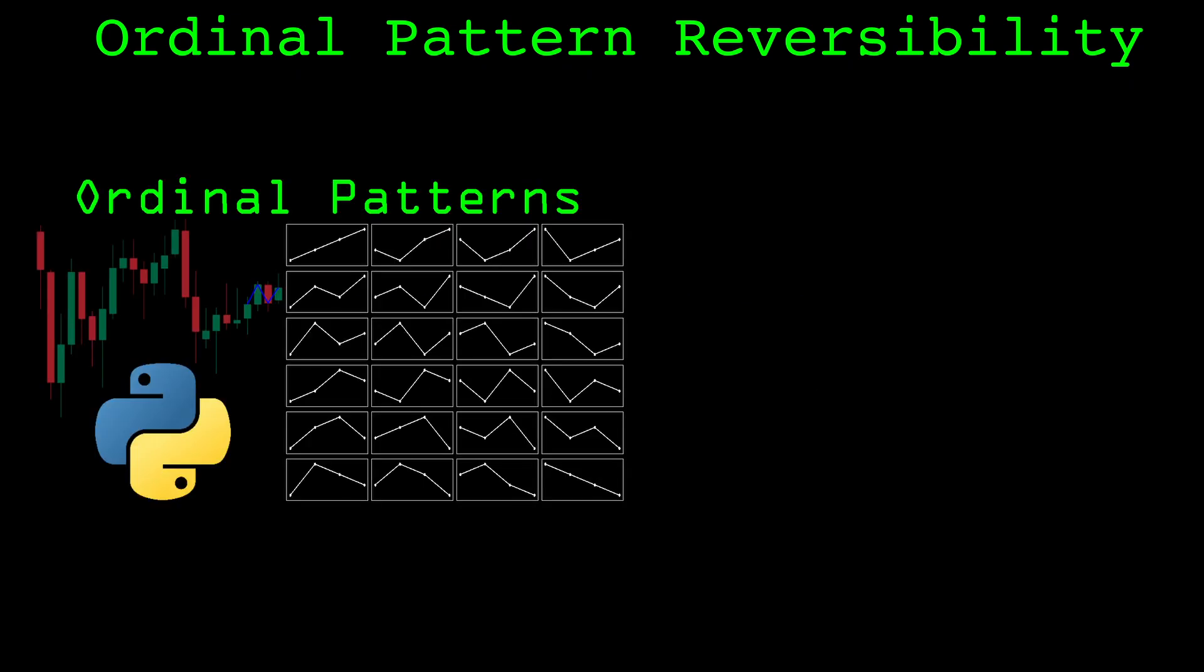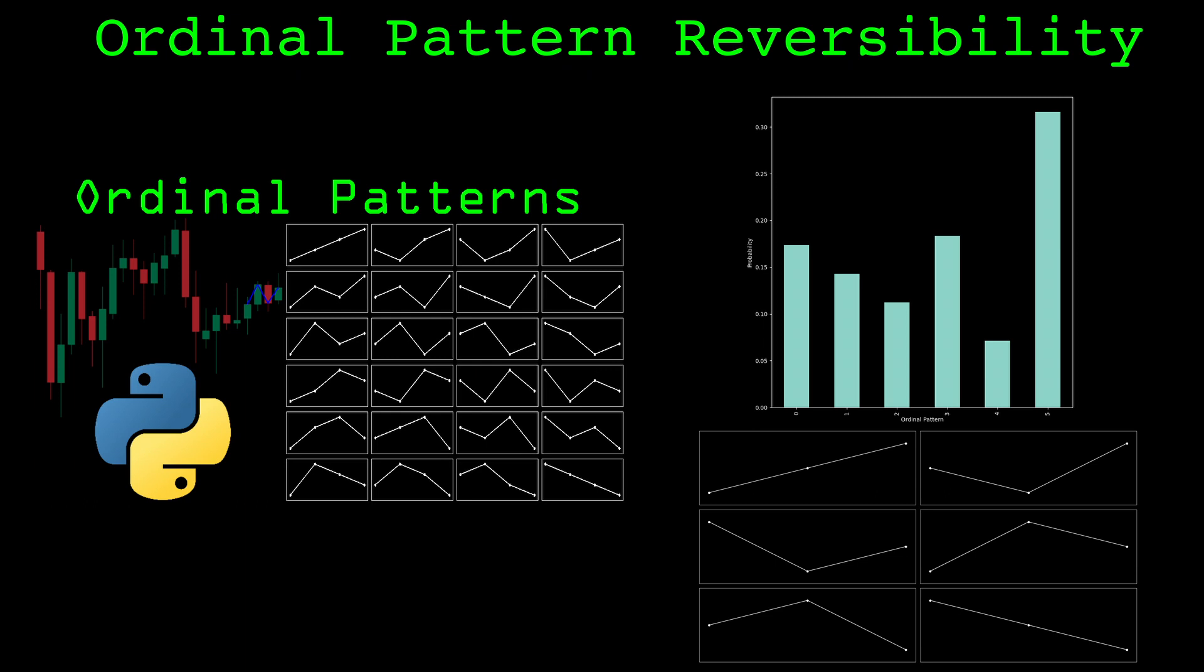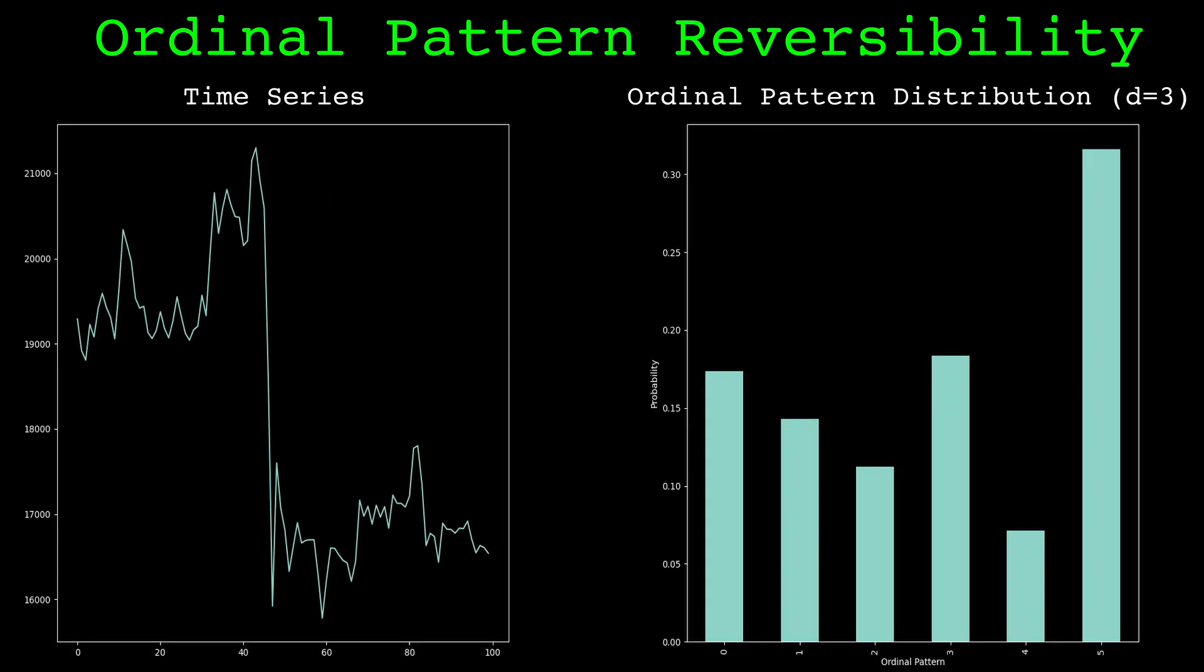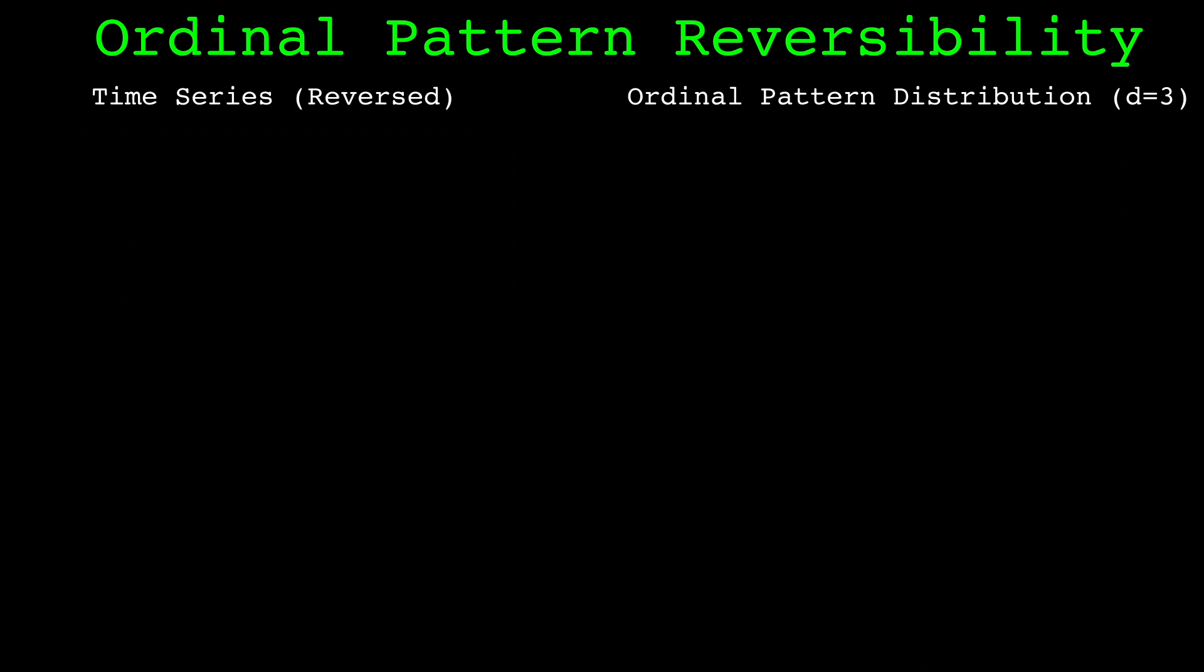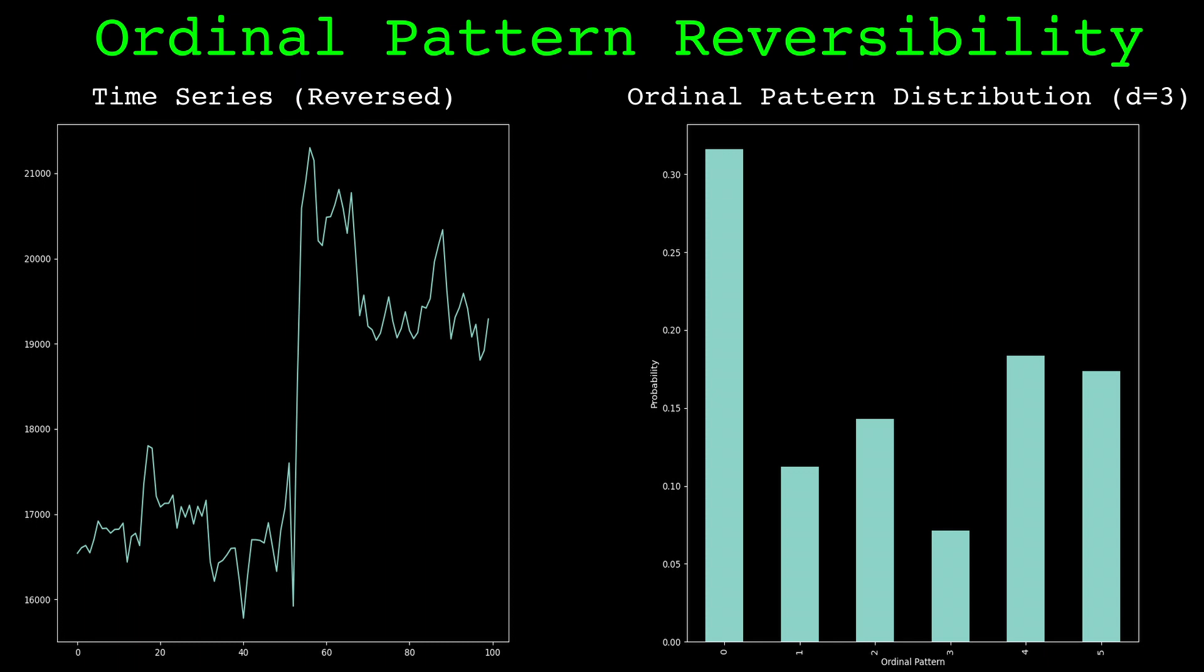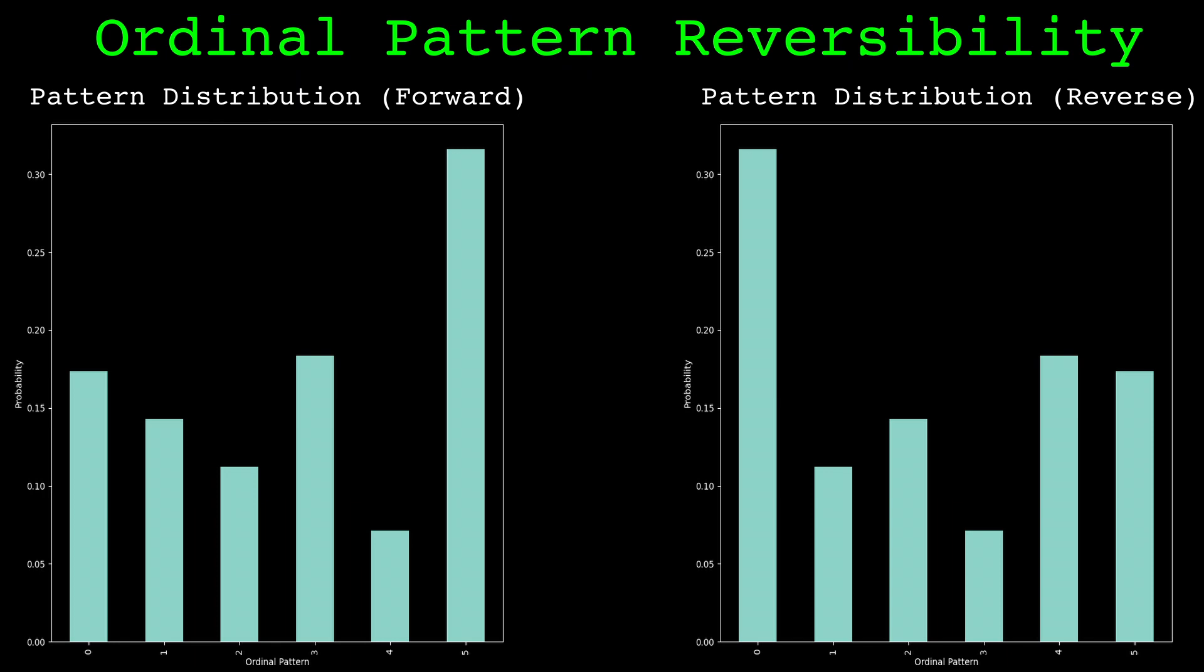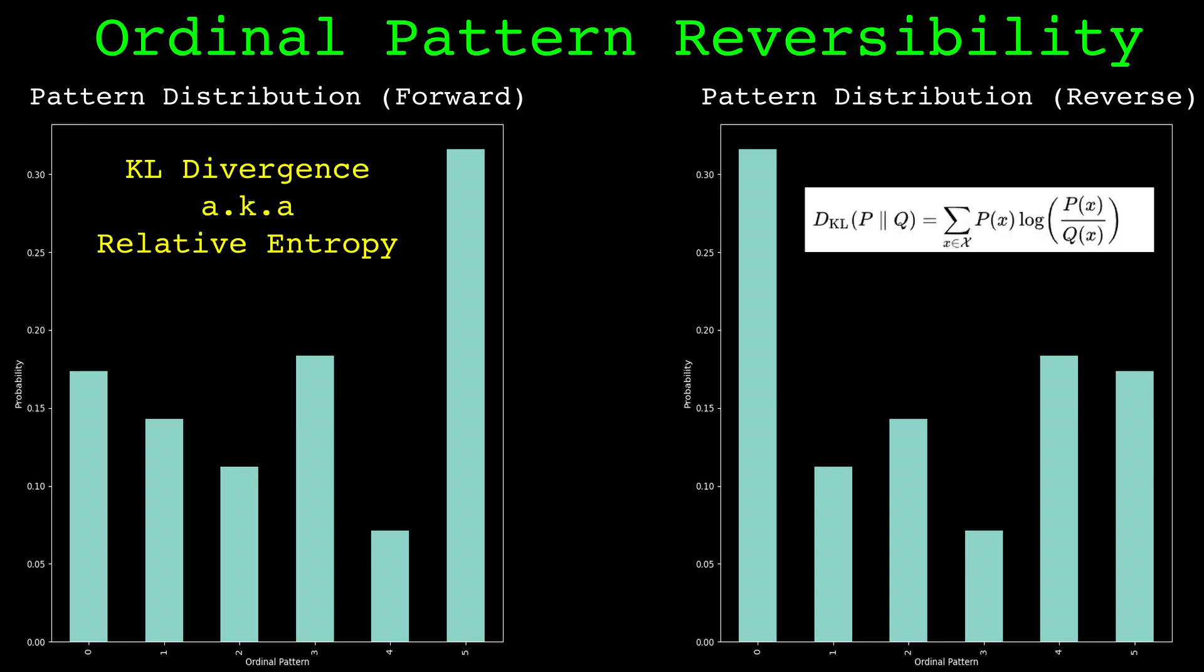Conveniently I have a video about ordinal patterns already. In that video we compute permutation entropy of financial time series. This reversibility computation is quite similar. I'm going to assume you've watched the ordinal patterns video already. Just like in the permutation entropy video we find the probability distribution of ordinal patterns for the series. Then we reverse the series and find the probability distribution of ordinal patterns for the reversed series. The reversibility measure is the Kullback-Leibler divergence between the two distributions of ordinal patterns.